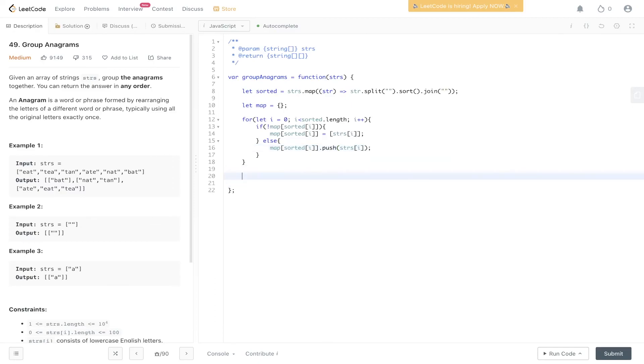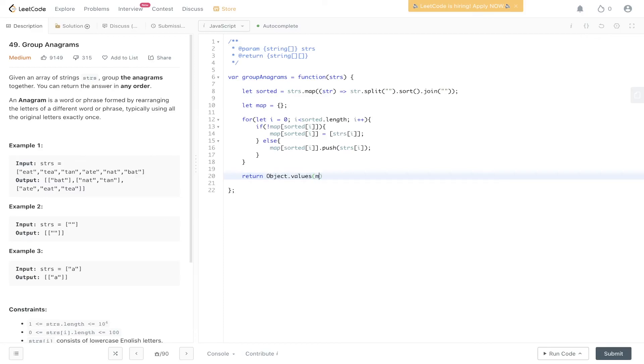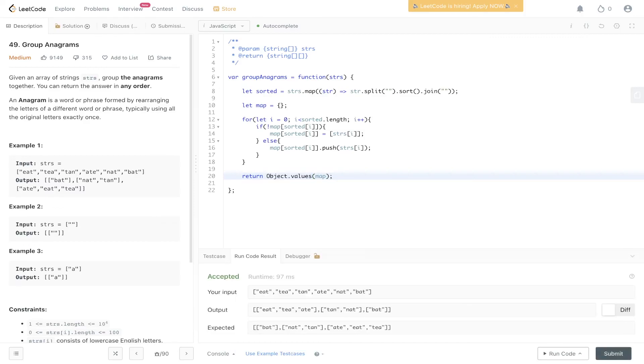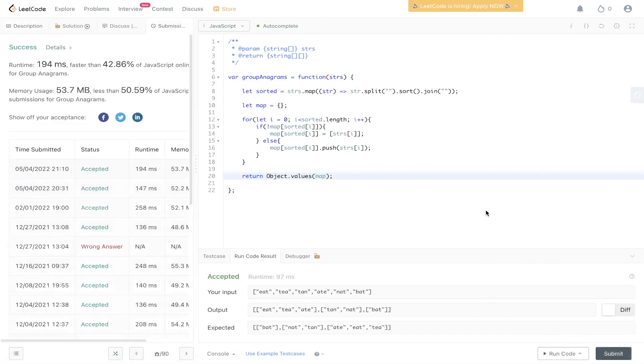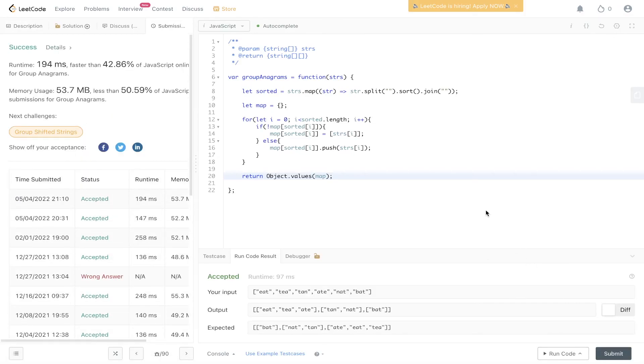At this point, what we have is we have an object containing key value pairs, and the key is the sorted value, and the values are the strings. In order to get the values out to this object, we can return object dot values and pass in the map. Let's see if this has worked. Okay, great. Let's submit it. And there you have it.